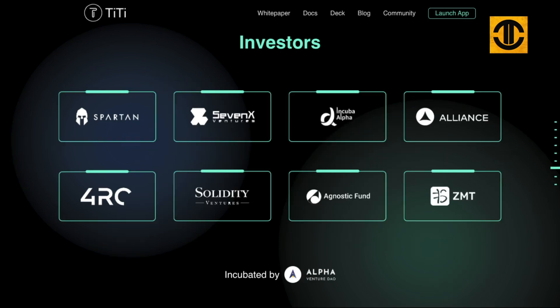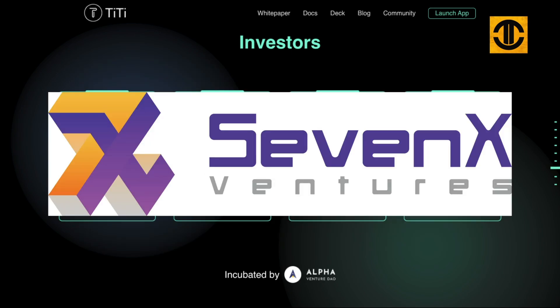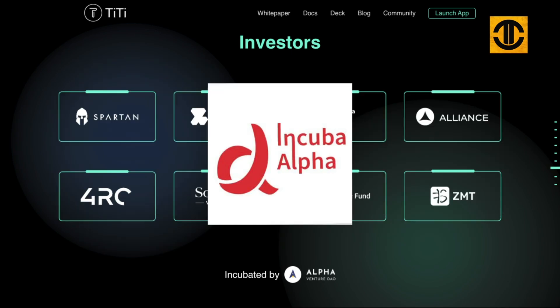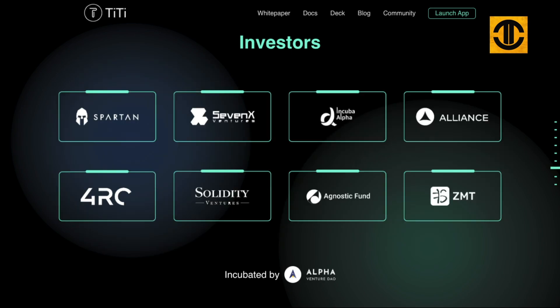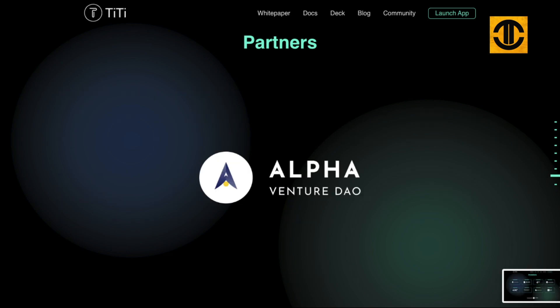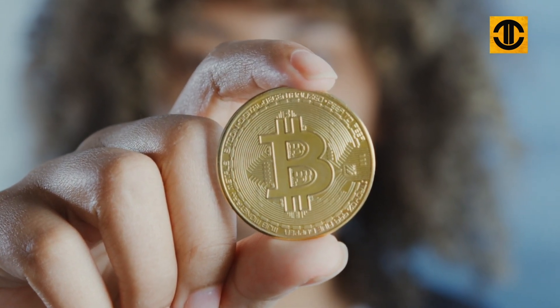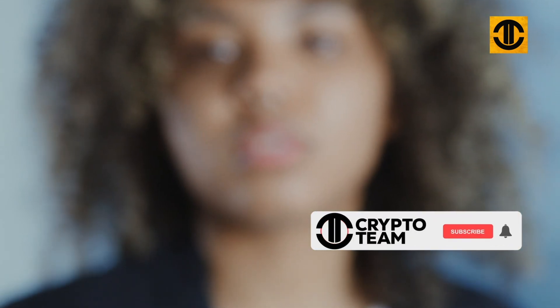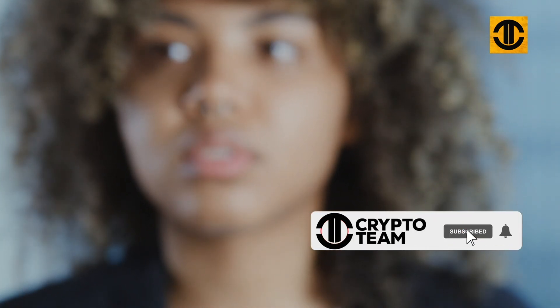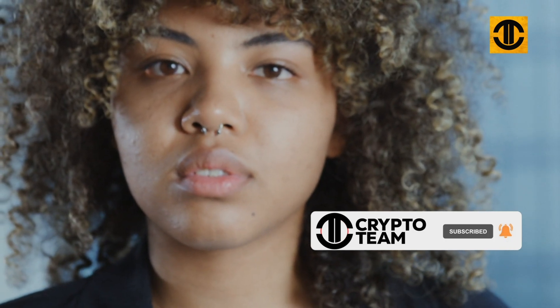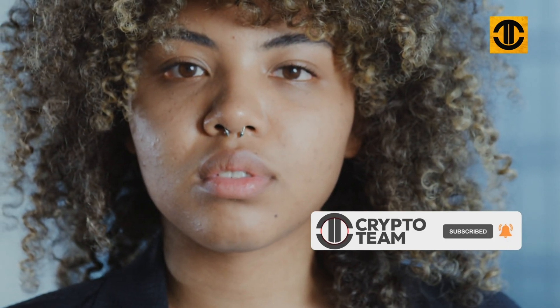Investors include Spartan, 7X Ventures, Incubate Alpha Alliance, and many more. Their partner is Alpha Venture DAO. And that's all for TT Protocol. Come visit our channel, subscribe, and watch out for our next videos here at Crypto Team. Thank you for watching.